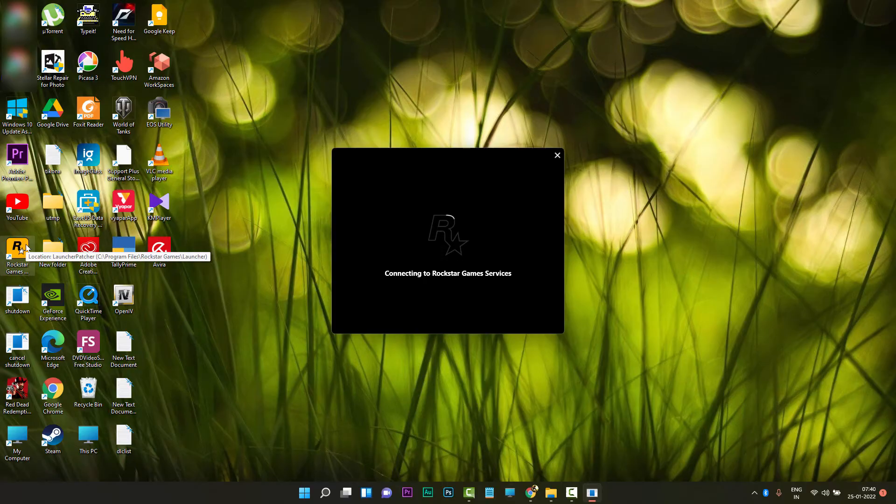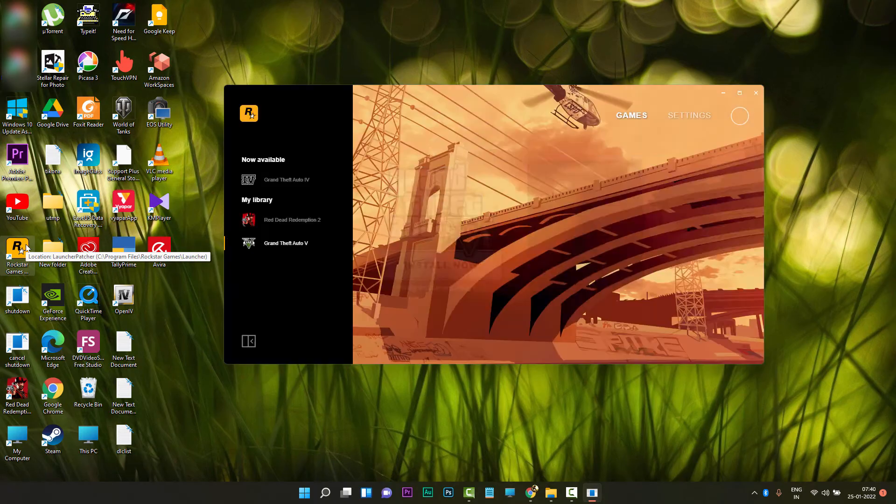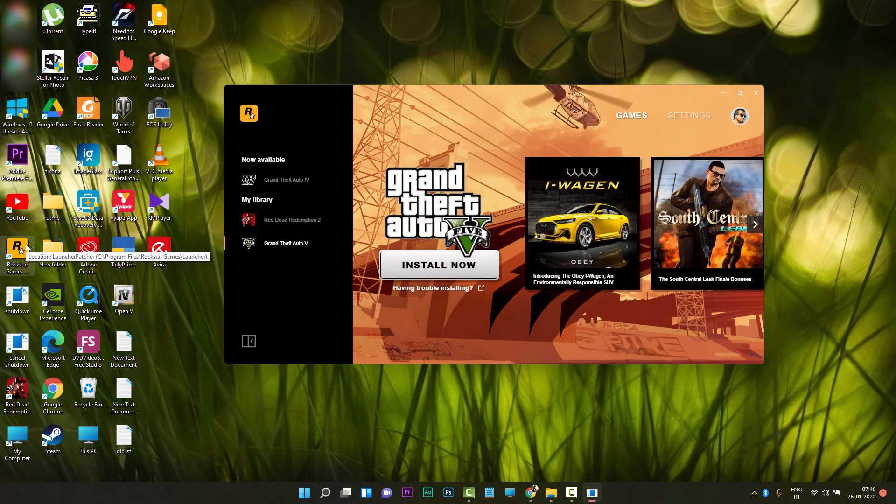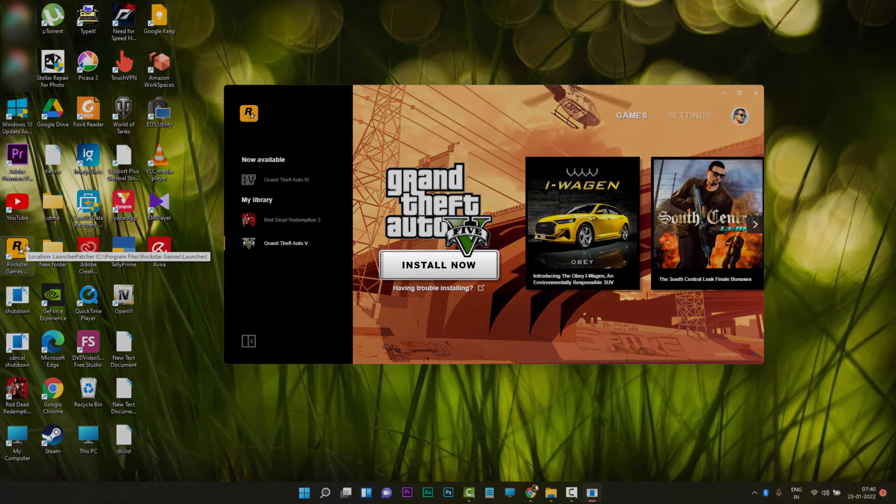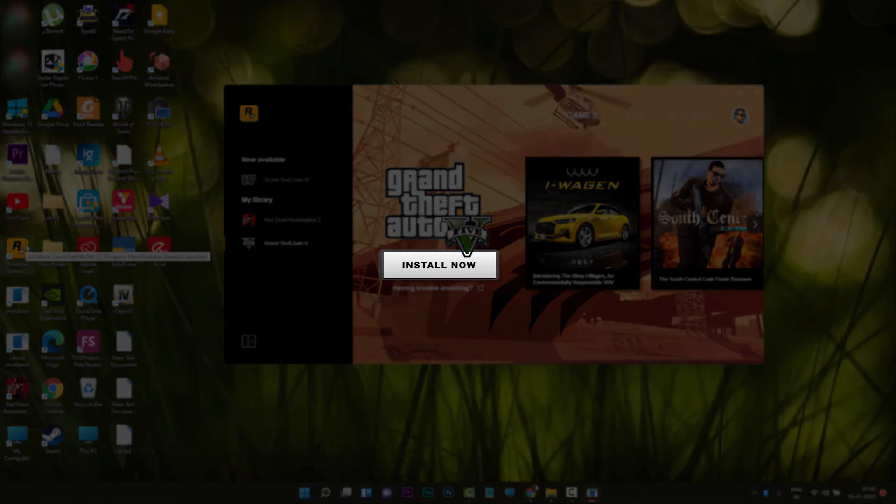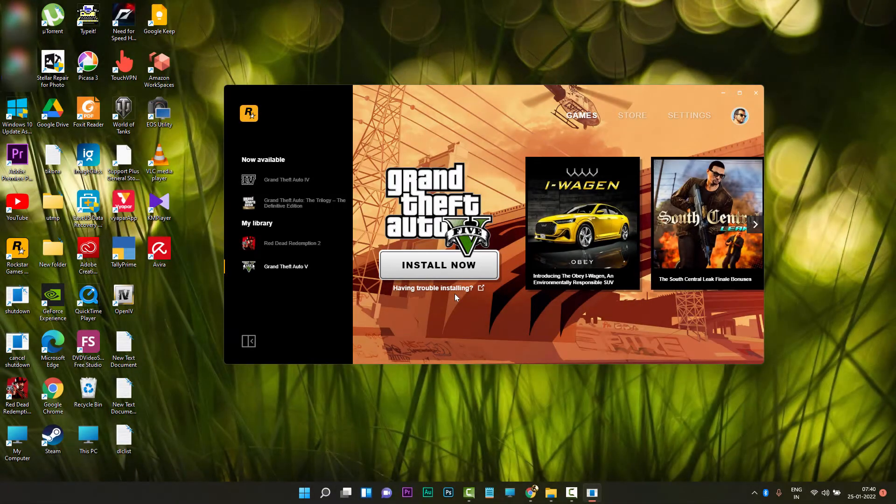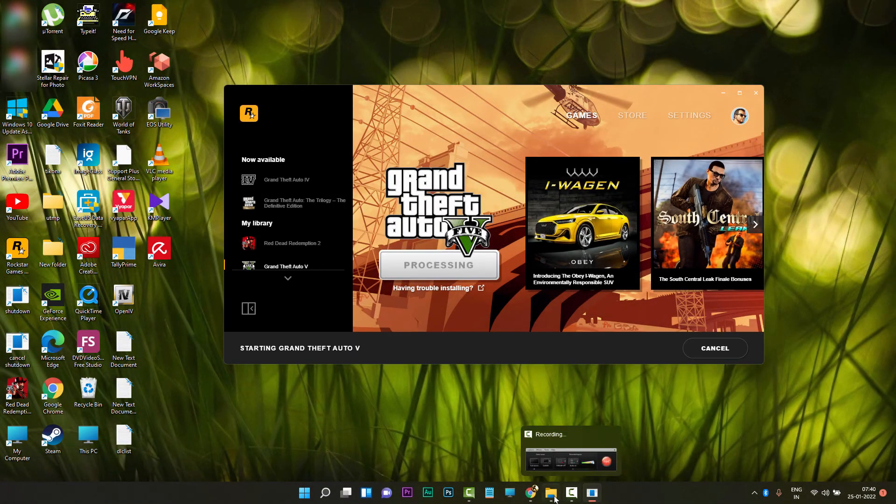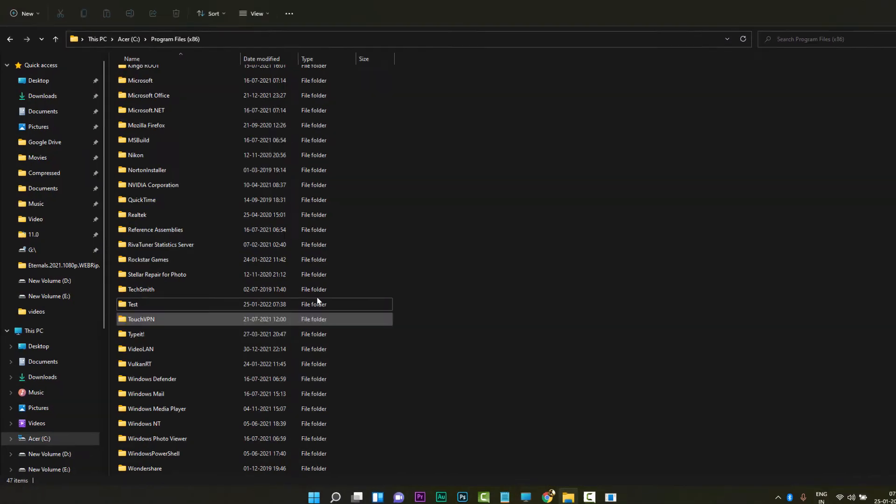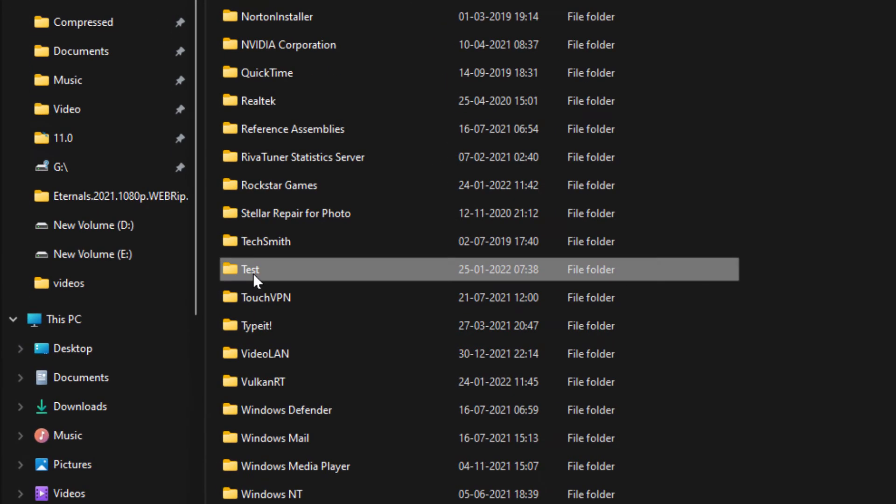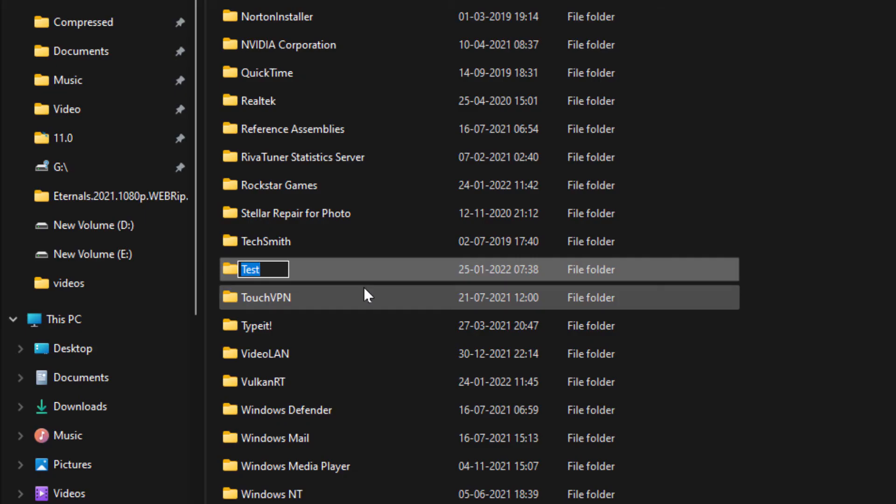After you rename the Steam folder, go back to your desktop and open Rockstar Games Launcher. Now you will see Install Now instead of Play on Steam. The issue is resolved. But after you clicked on the Install Now option, go back to the Steam installation folder.